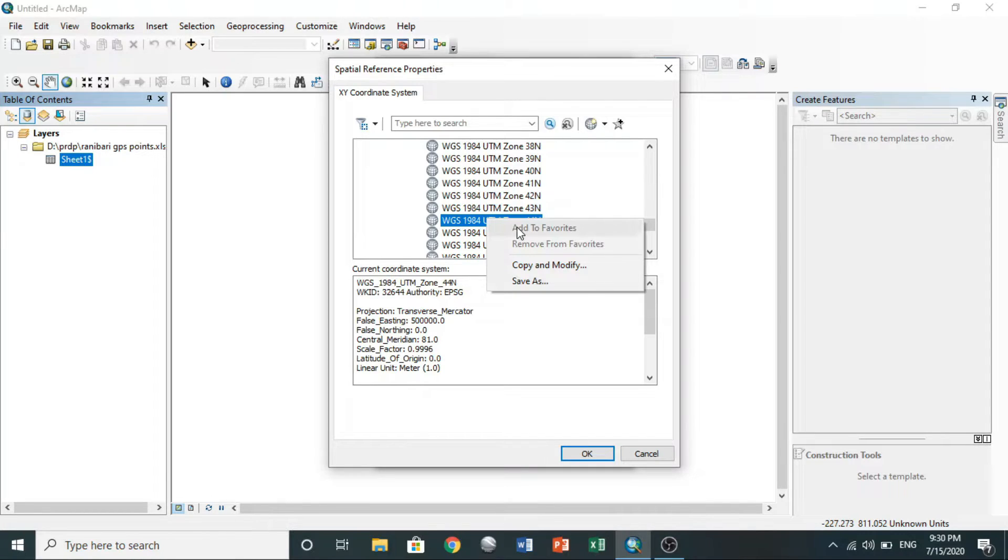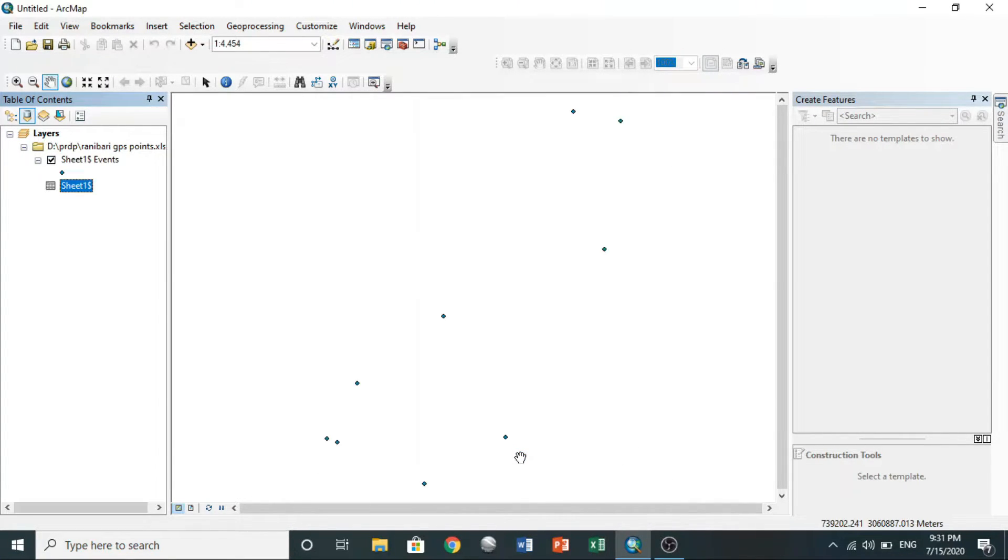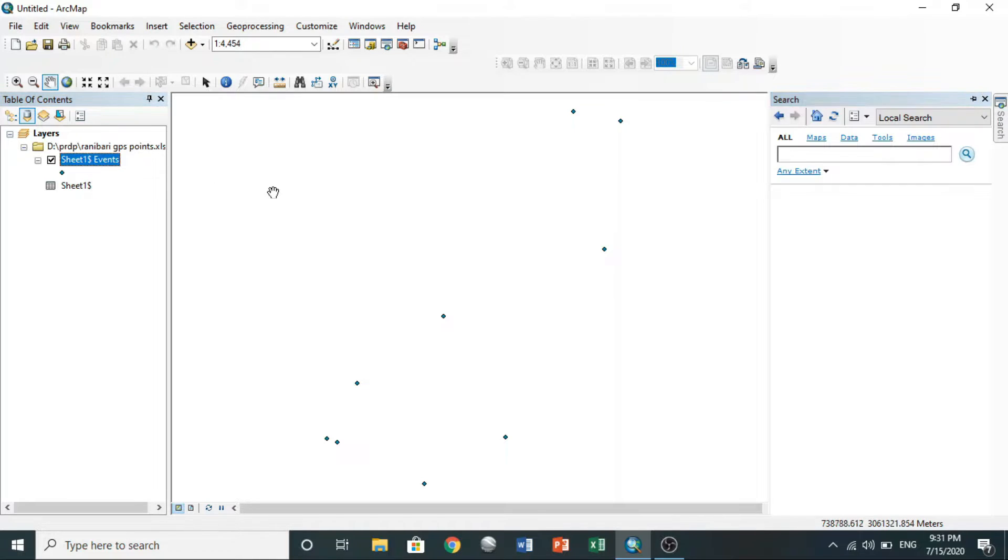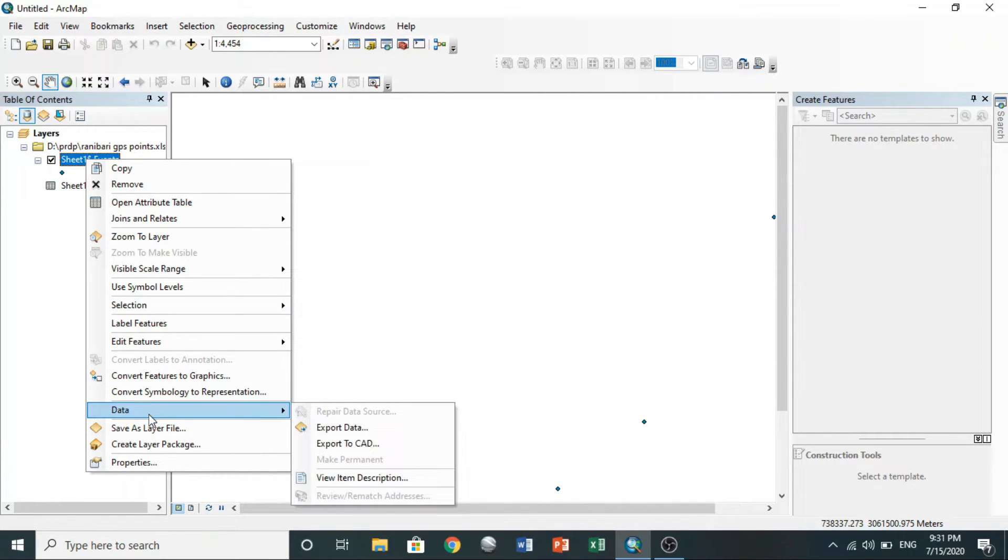You can put it in favorites by right-clicking on it and click on add to favorite. I had already done it. Select it and go to OK. Here you can see your points. Your points are displayed.